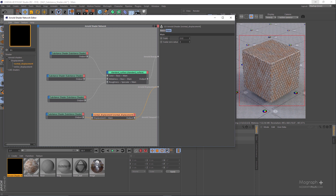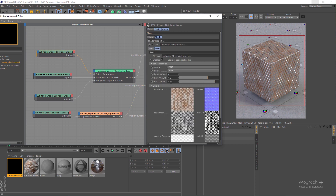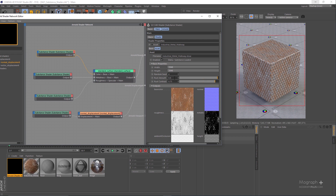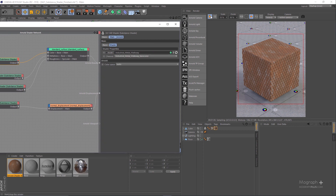Let me render the scene and see what we get. We now have this beautiful Arnold shader made possible thanks to the Substance asset and Substance shader. The great thing is we can control how the shader looks in real time. For example, I can go to the shader network editor, select one of the Substance shaders referencing our asset, and increase the rust amount to 0.8. This immediately gives us a rustier look and adjusts all the other textures in the network as well.